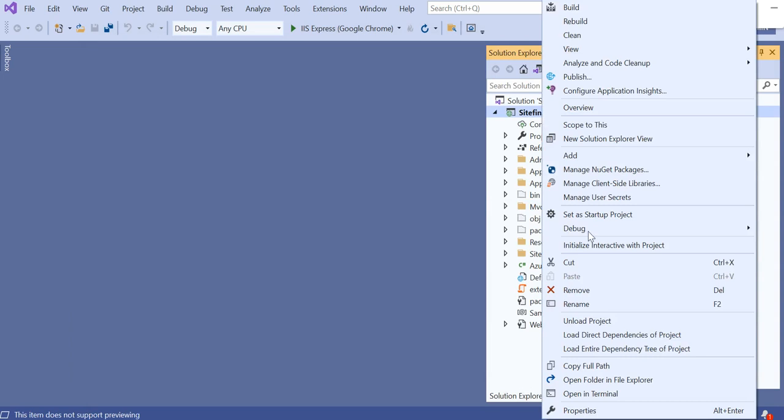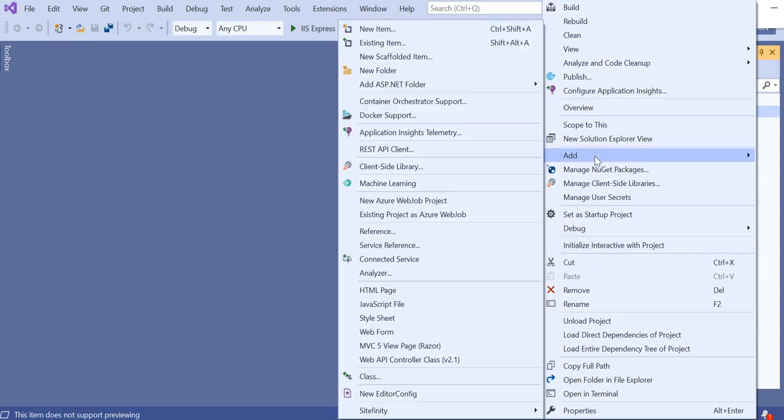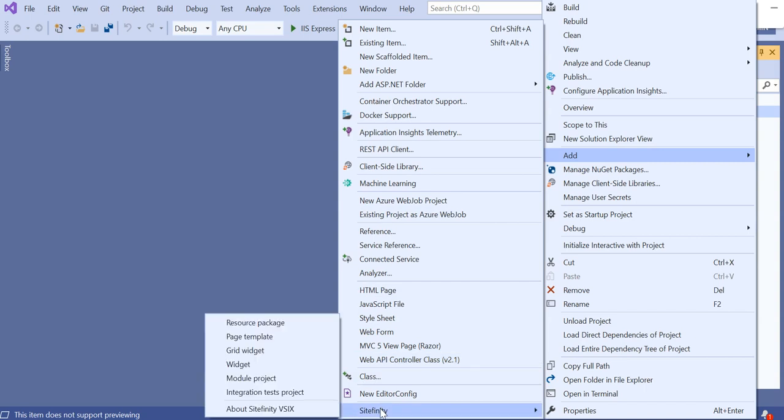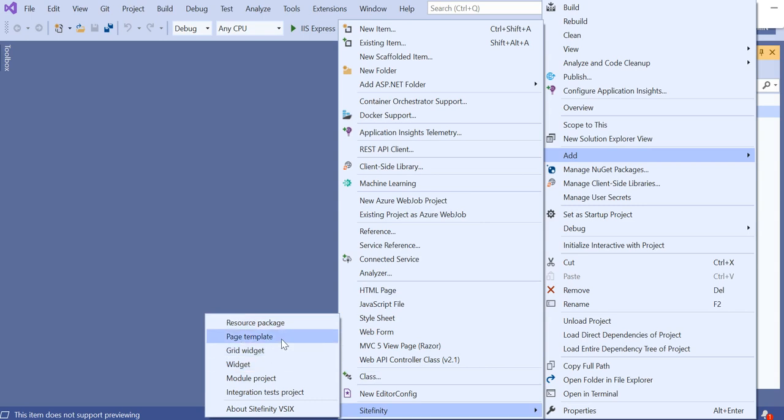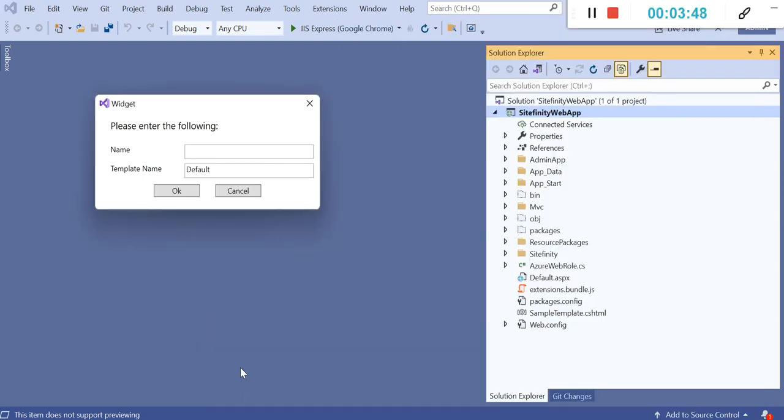Let's right click and click on Add. On the Add button, you can see on the bottom a Sitefinity option. In Sitefinity, you can see different options of the VIX which it provides. Like you can create a widget, grid widget, page template from here with just a click. Let's click on a widget because we are going to create a custom widget.